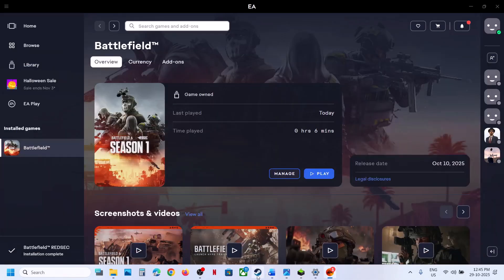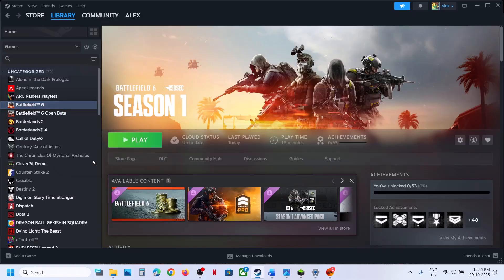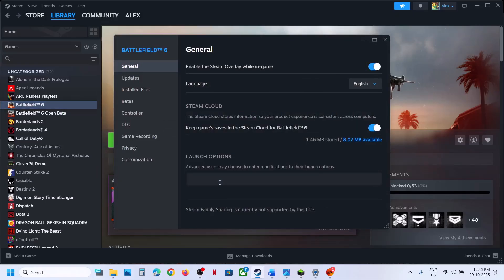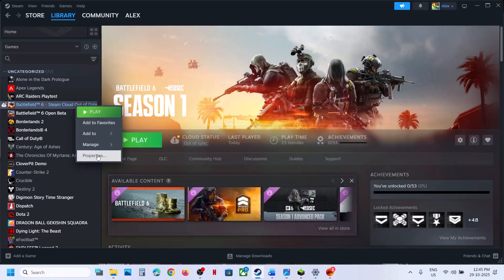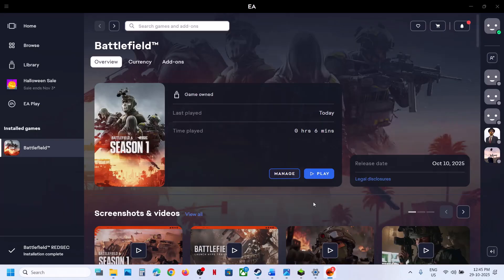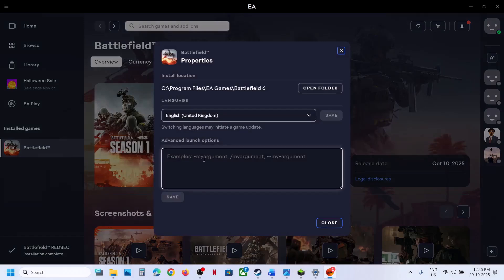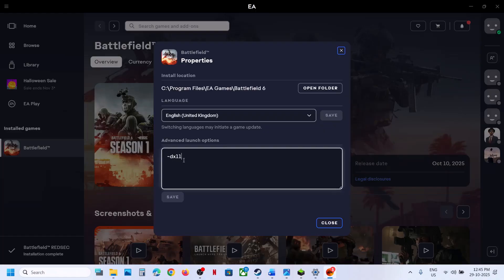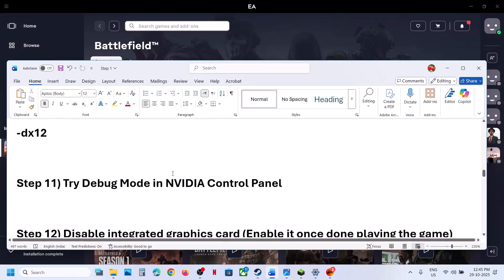The next step is to try DX11 or DX12 in launch options. If you have the game on Steam, right-click the game, select Properties, go to the General tab, and type '-dx11' in the launch options. Launch and check. If still not working, try '-dx12.' If you have the game on EA App, go to Manage, View Properties, Advanced Launch Options, and type '-dx11' or '-dx12,' save, and launch. If neither works, remove the launch option and save.